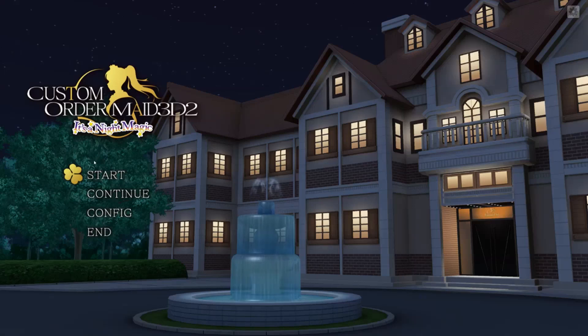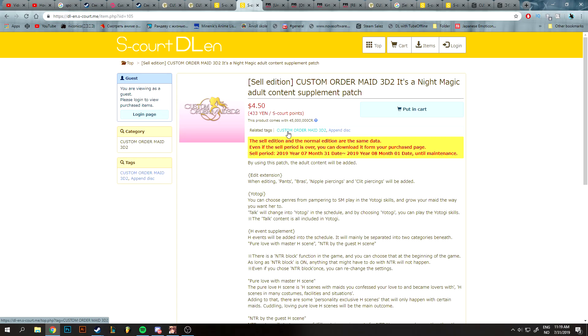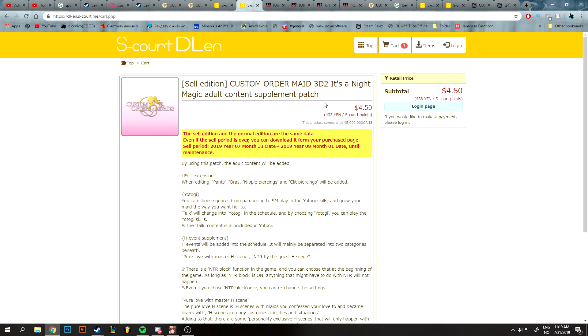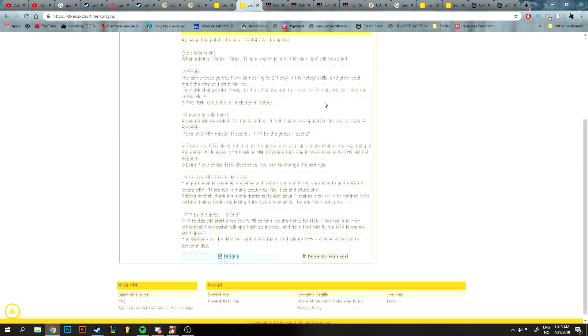Hello guys, Nick here, and today we're gonna be patching Custom Order Maid 3D2. First you want to click the link in the description and buy the adult patch legally.